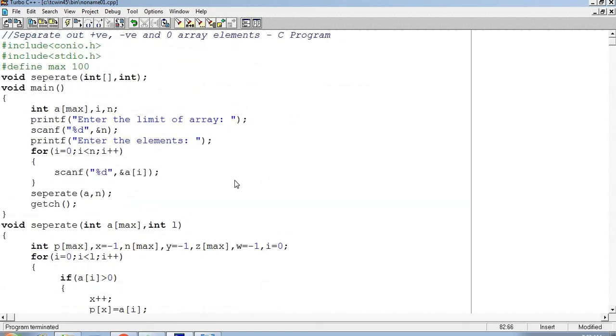This is a very good program and a simple one too. But when you understand logic, then it feels very easy.